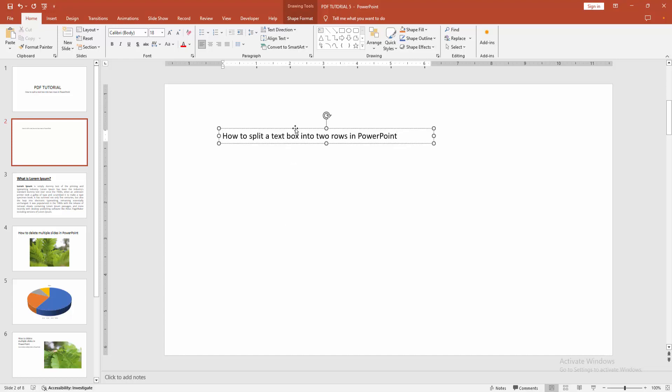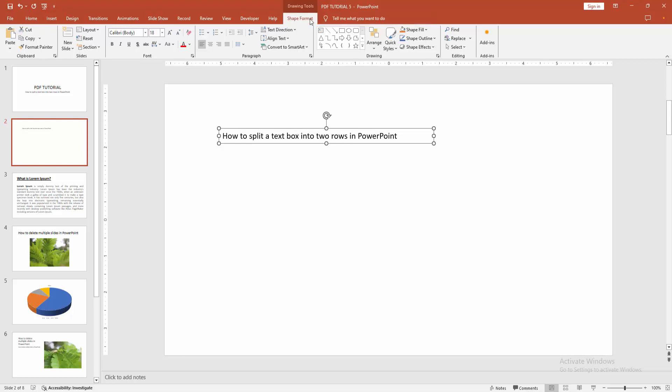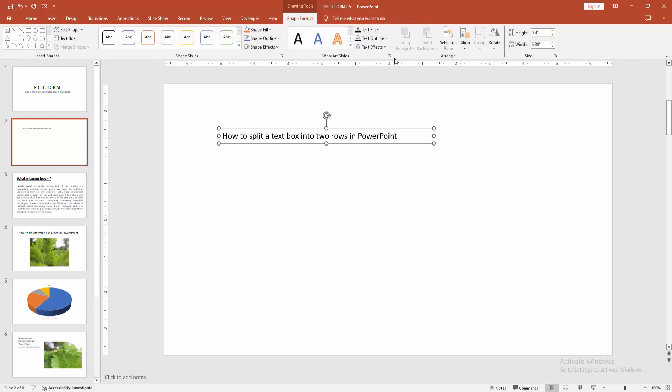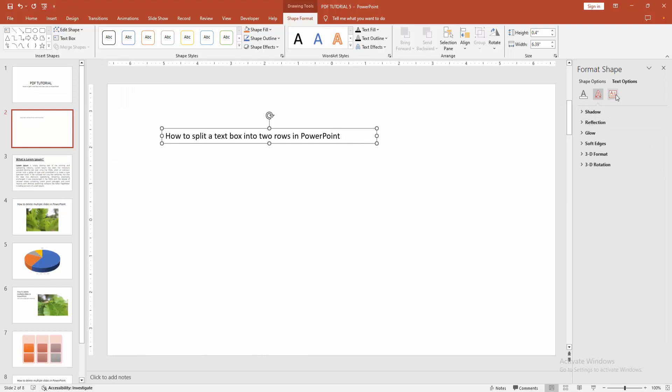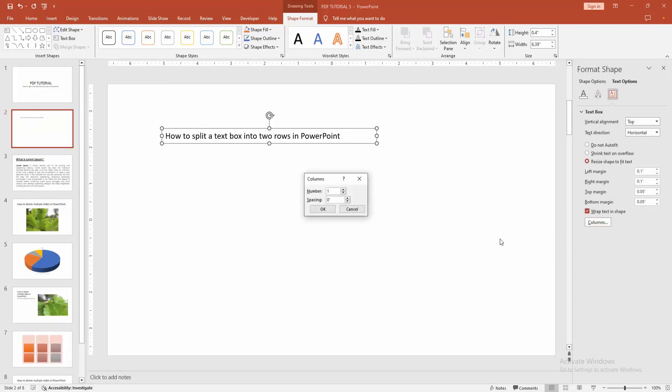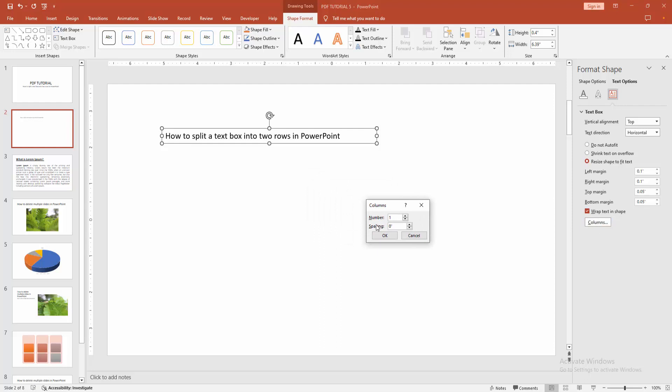Then select the text box and go to the Shape Format menu and click the Format Text Effect or Text Box option. Then go to the Text Box section and select the Column option. You can add multiple columns. Now I am selecting the number of columns. Write two, then click OK.